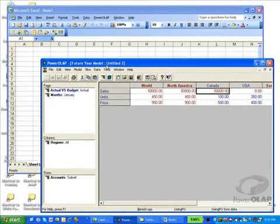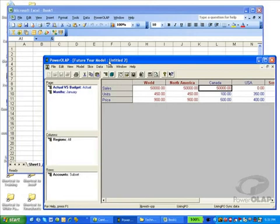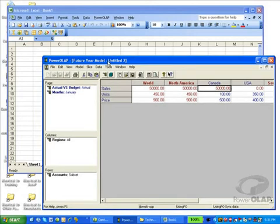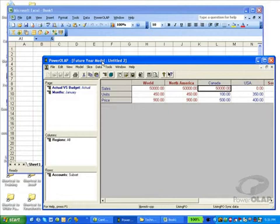There are two options for Excel integration. Excel integration is available when installing the Power OLAP Designer. There's also a Power OLAP Excel application called Power Excel. The difference between these two environments is that the Power Excel feature can be installed and run without the need for the designer. All interfaces and all work is done within Excel. Connections to a database are established and defined inside the Excel environment.